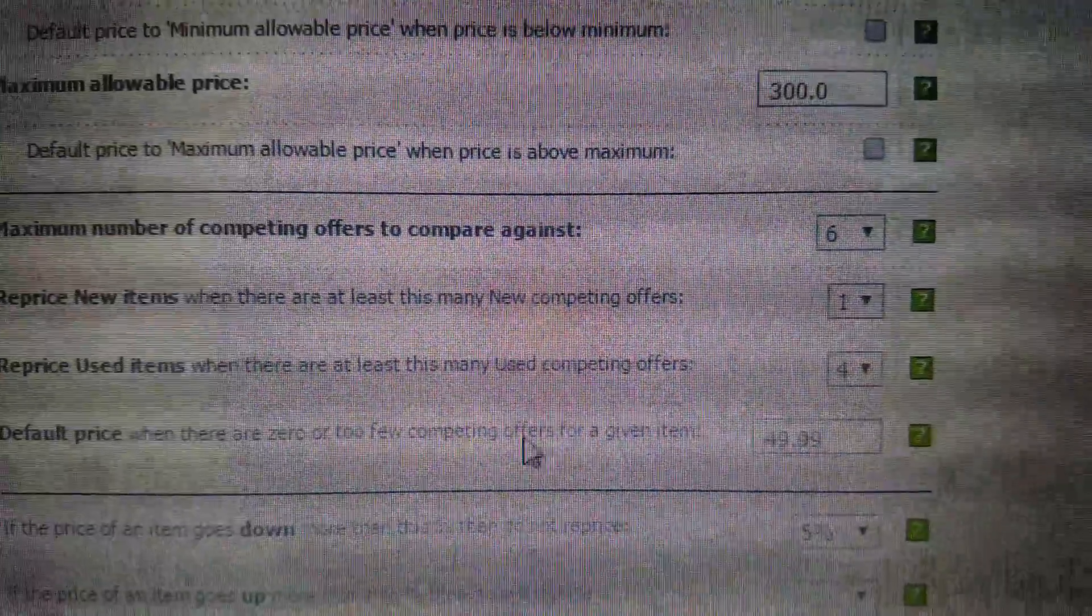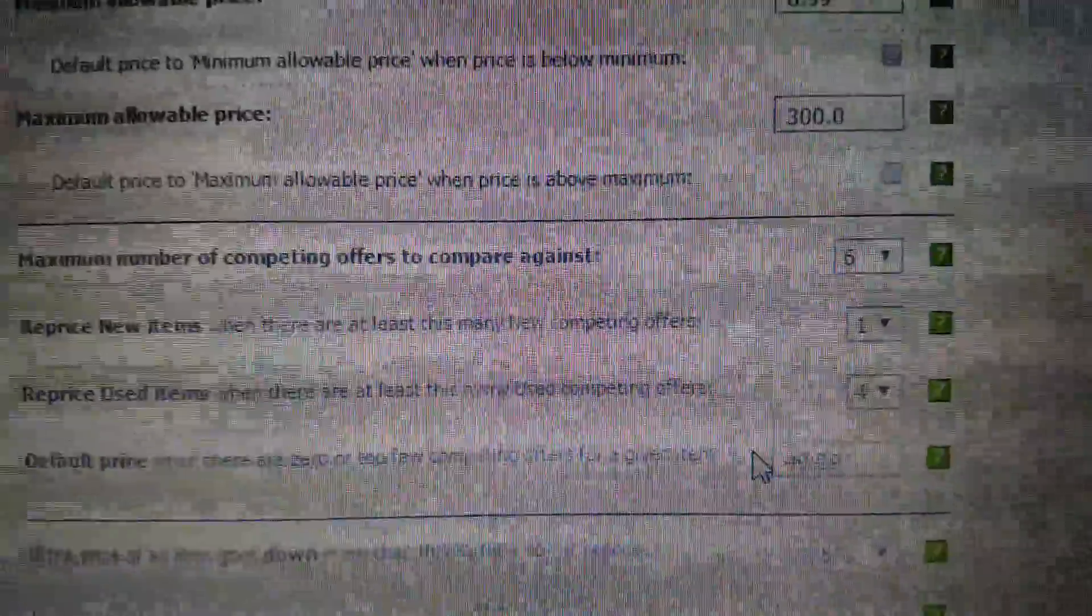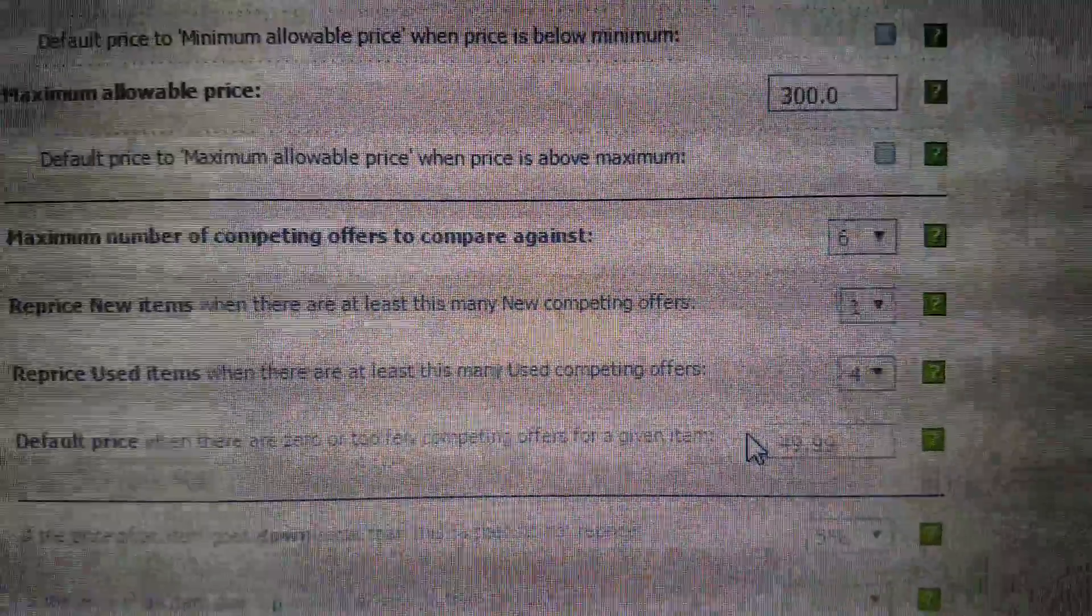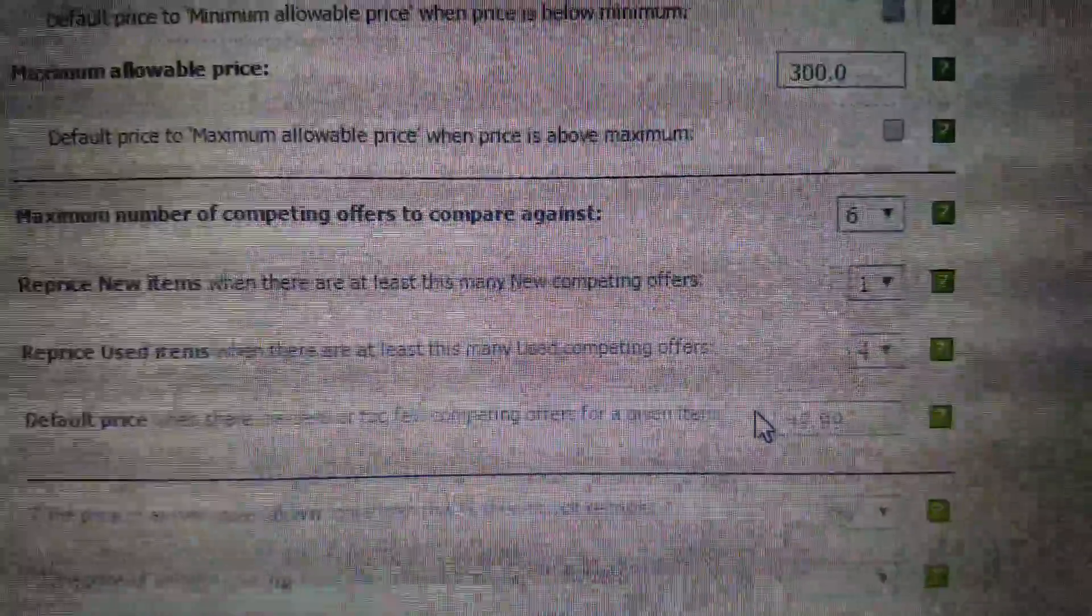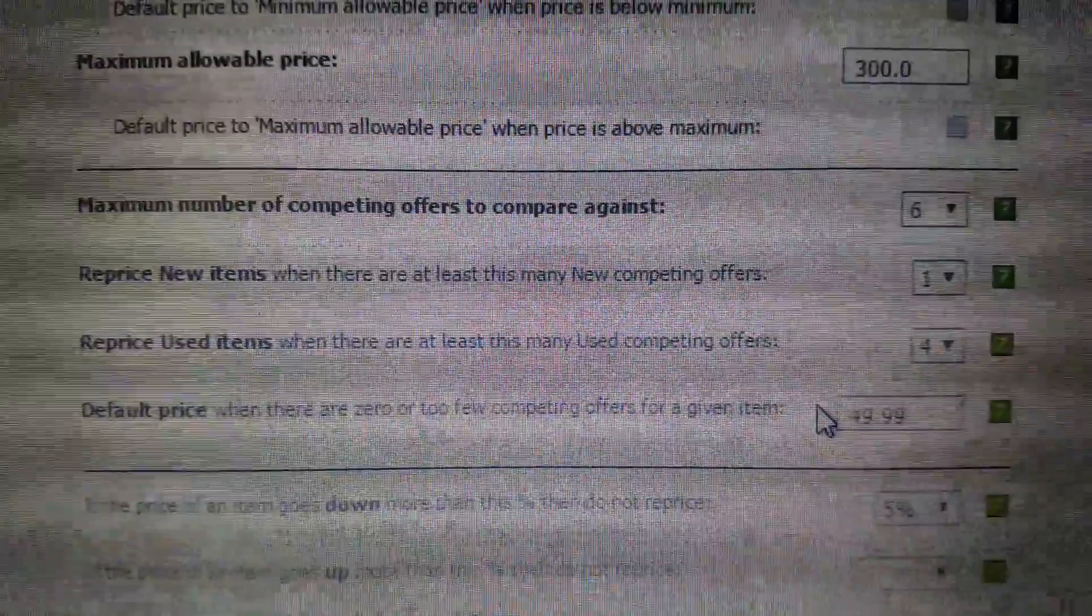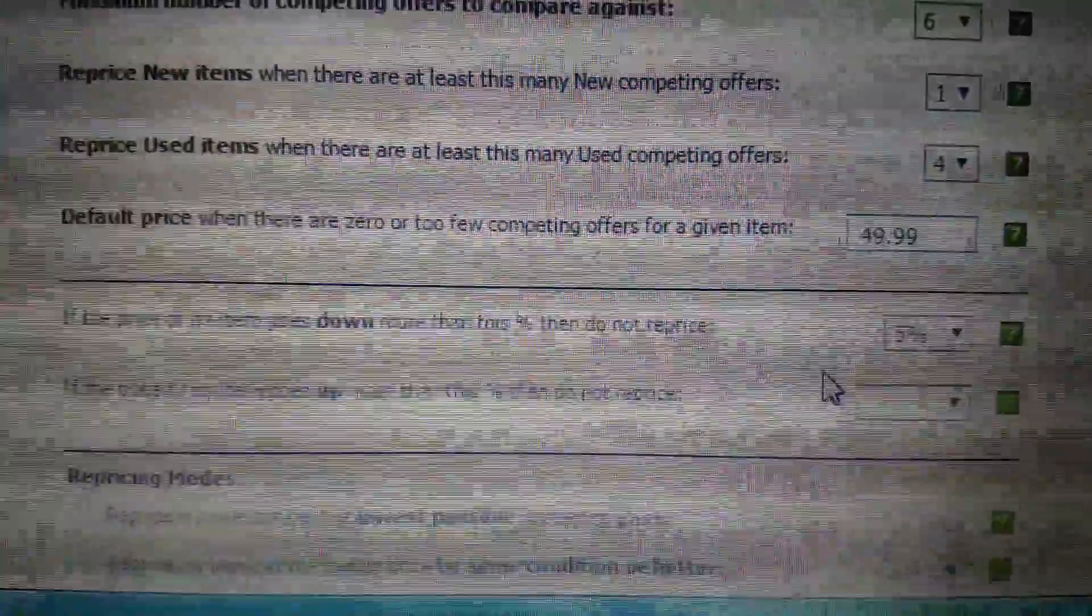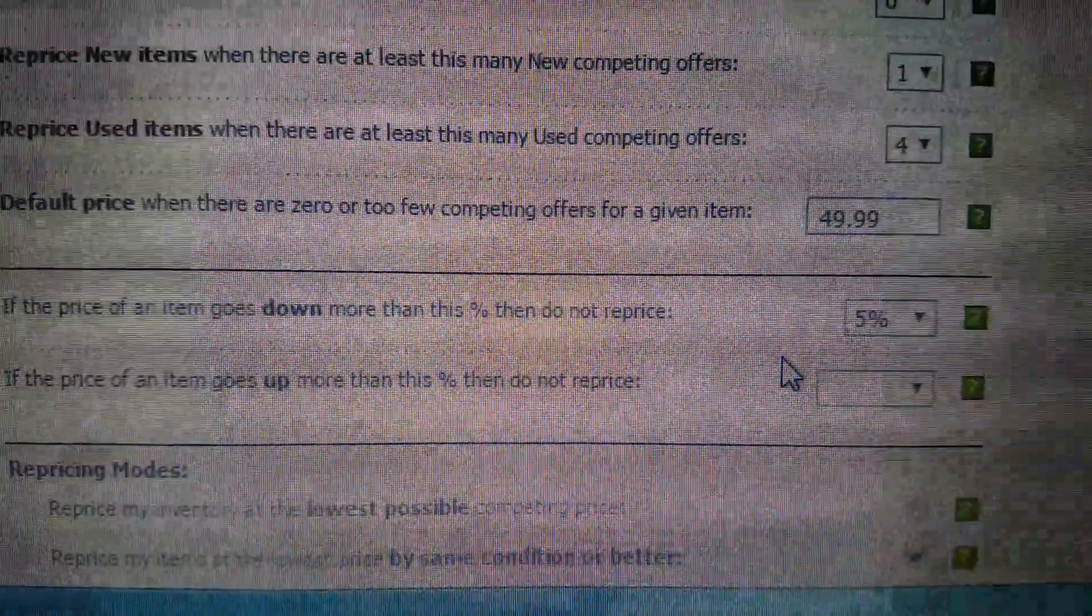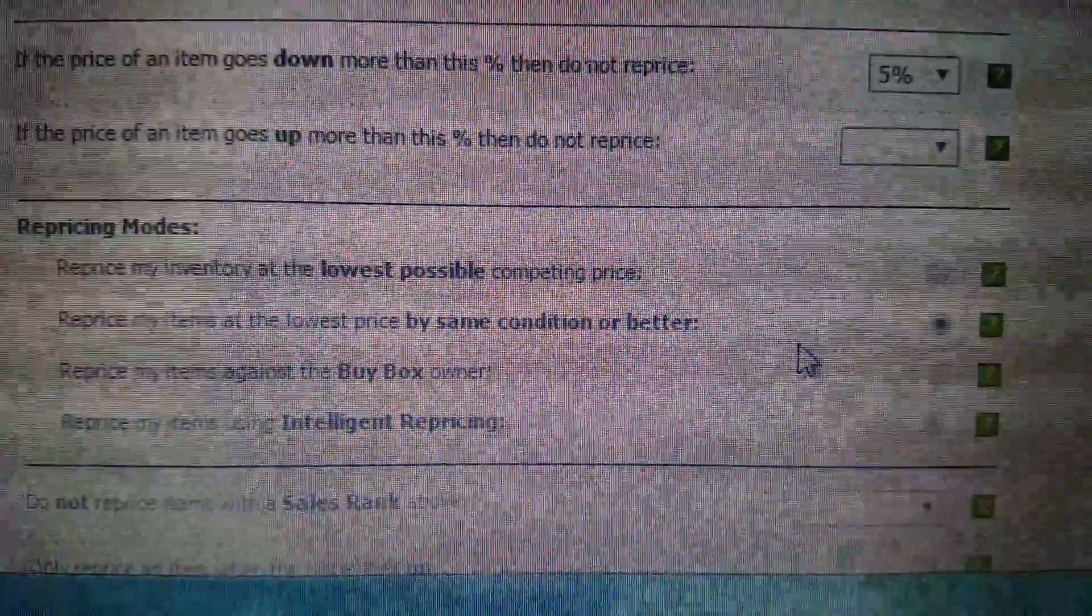I like to price my CDs at $49.99 if there's no FBA pricing, especially with the new ones. I usually have luck with that, especially in fourth quarter. I haven't had much luck with that this year. And if the price goes down more than 5%, do not reprice.